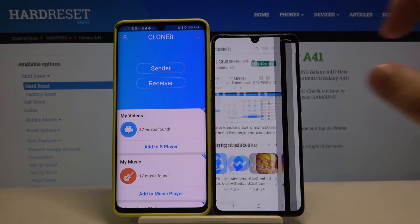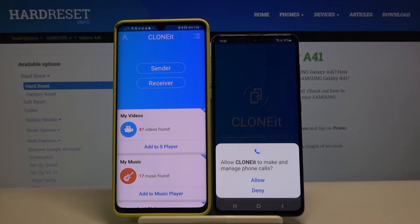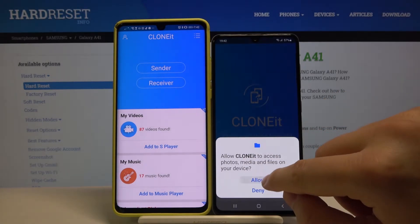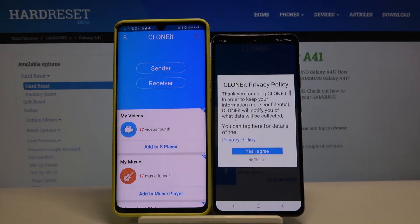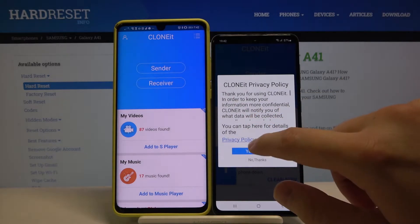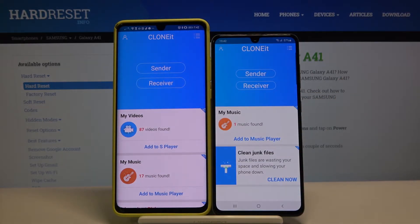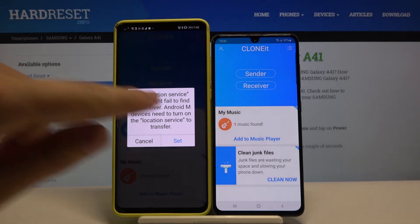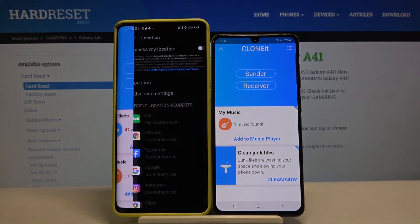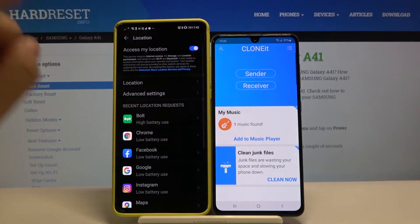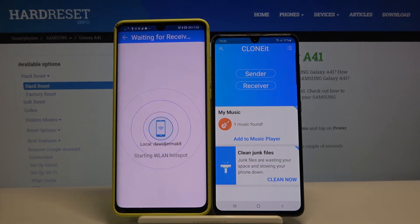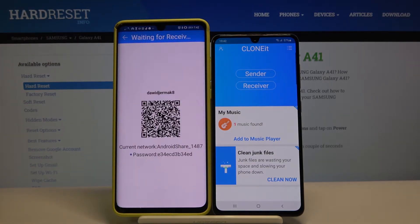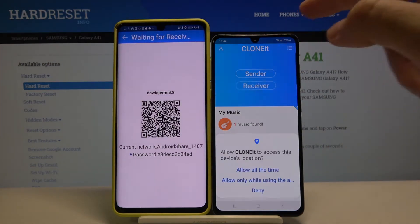Let's do the same on our Samsung and click through a few times. Now click Sender on the Android phone, click Set, then turn on location and go back, click Sender, and tap Receiver on the Samsung.